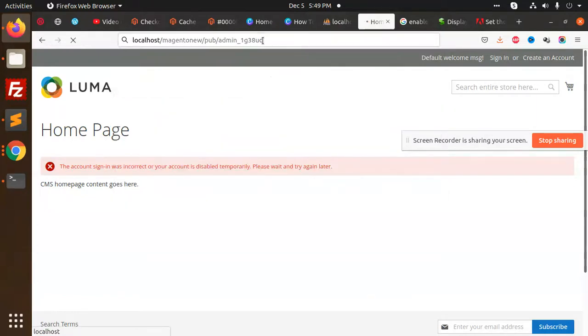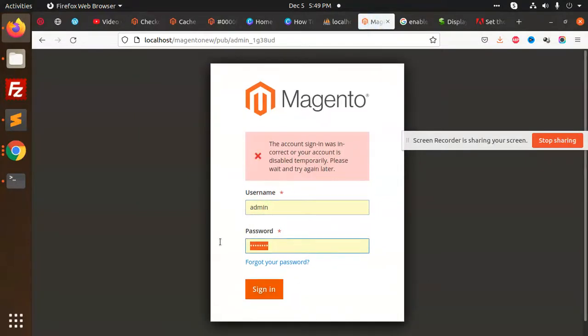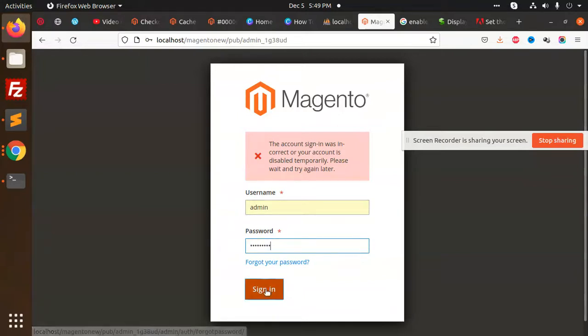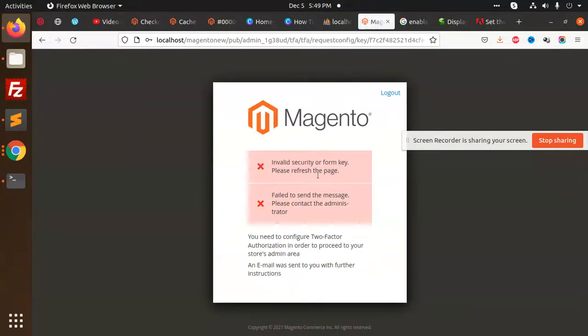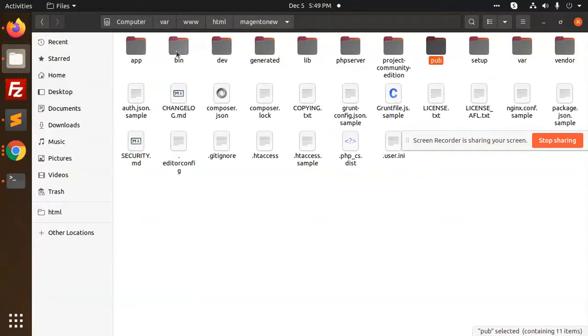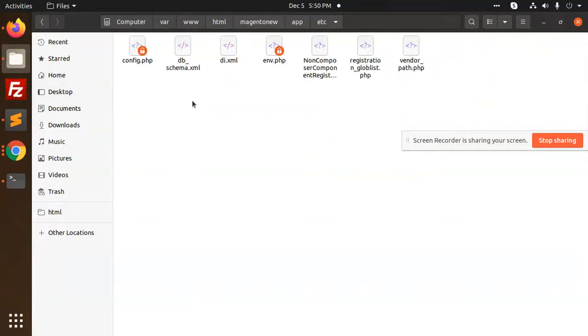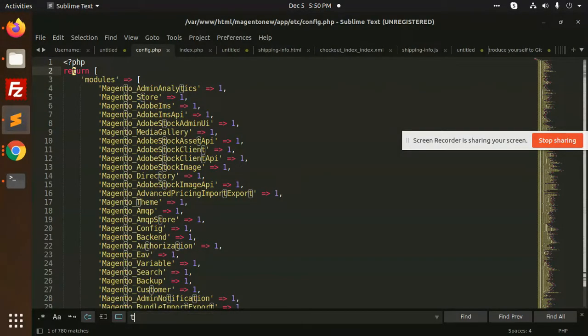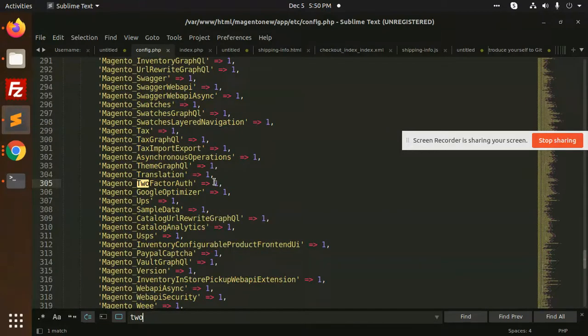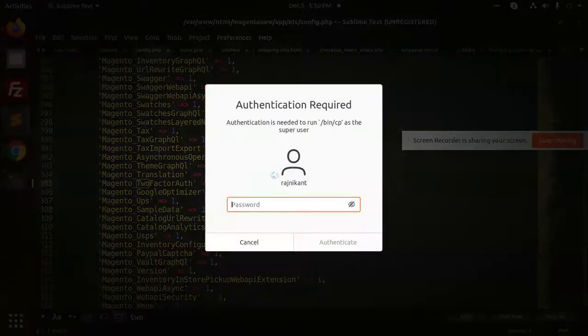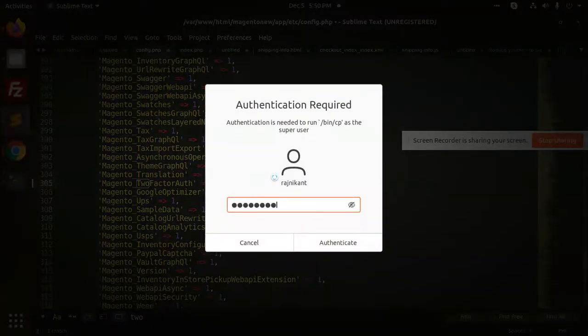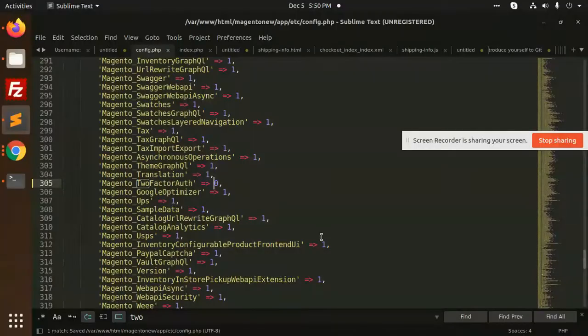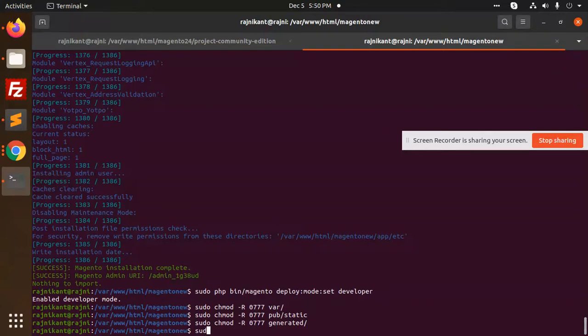So admin. It says invalid, failed to send the messages controller. For this you need to go to the app etc. Go to the app etc, we have config or env file. Open this config file and search for two factor and make it zero for now.